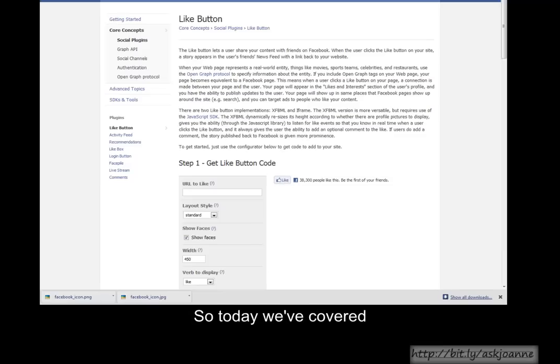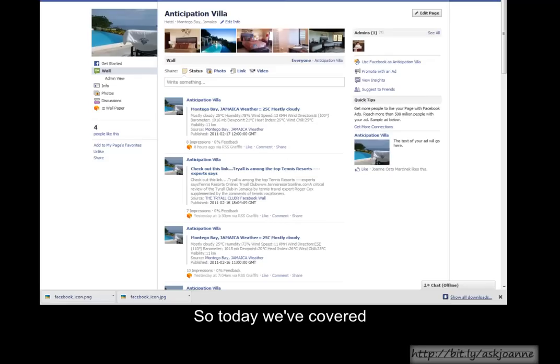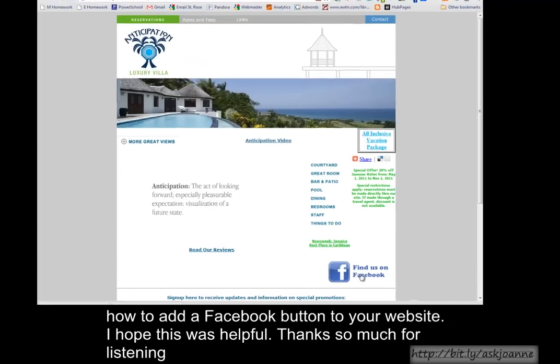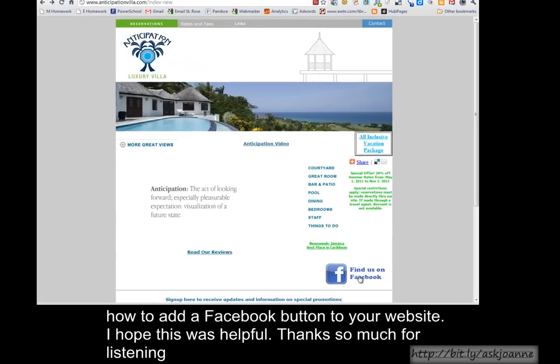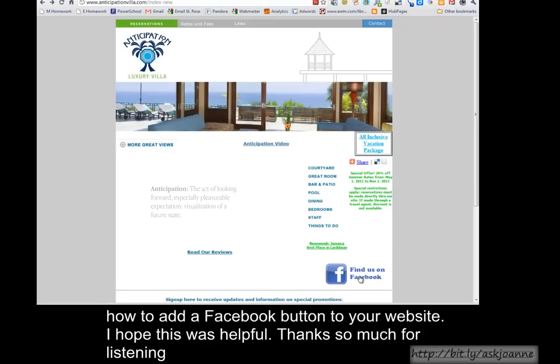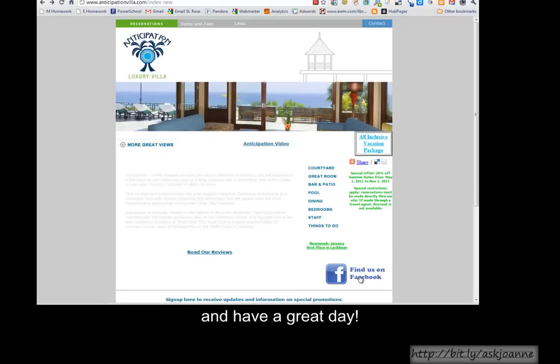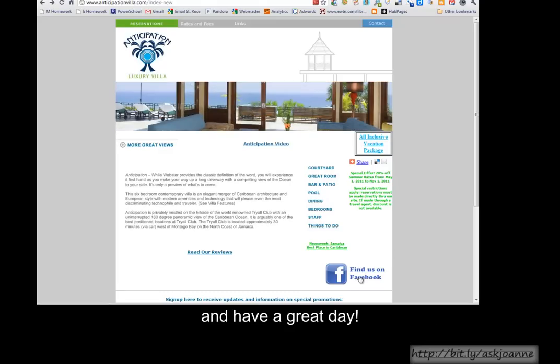So today we've covered how to add a Facebook button to your website. I hope this was helpful. Thanks so much for listening, and have a great day! Bye!